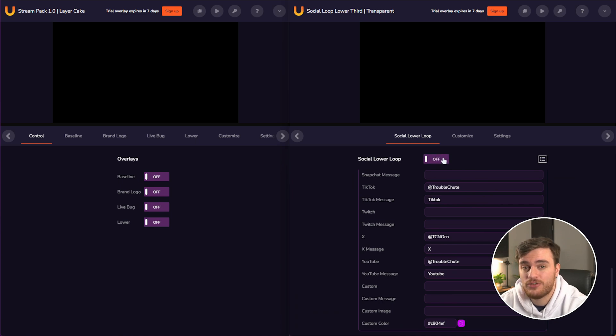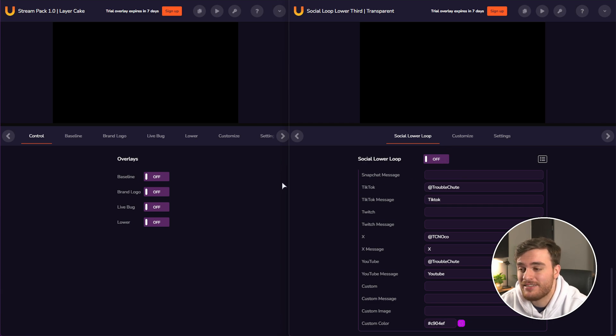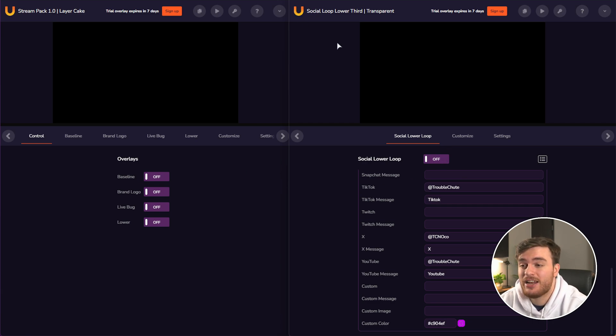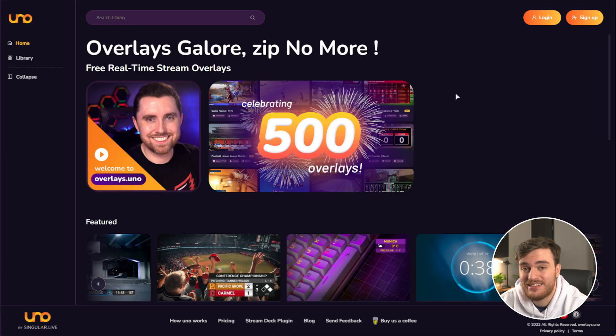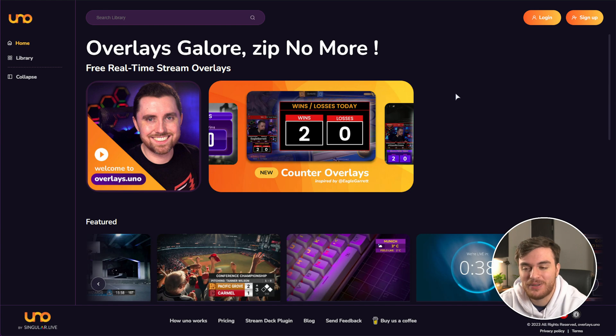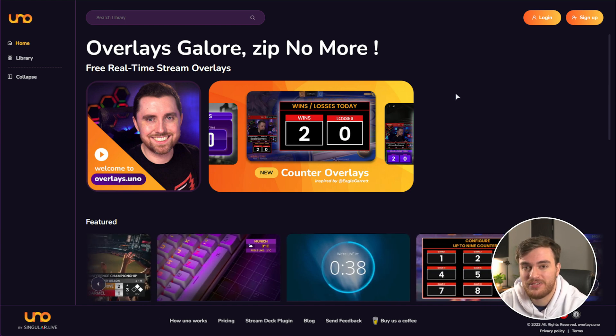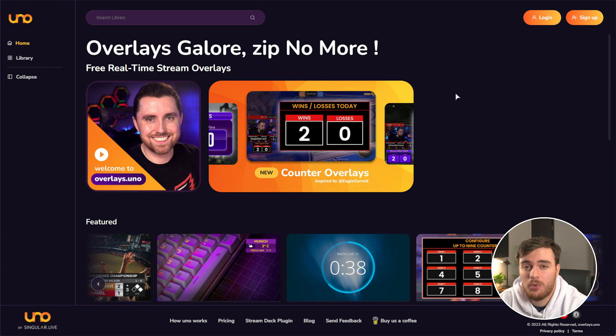As these are just browser windows, anything that supports a browser window can utilize the pretty much unlimited power that overlays.uno offers. And best of all, I didn't even need to log in.